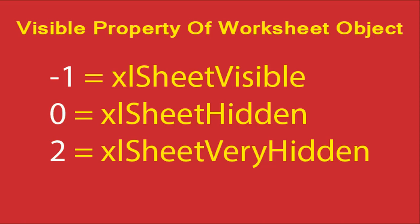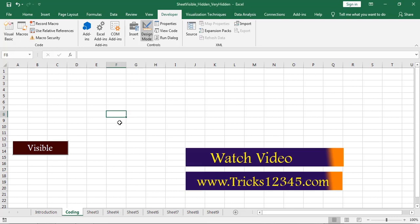Hello, welcome to this video. In this video, I am going to explain about the Visible property of the worksheet object. This property consists of three options: the first one is Visible, the second one is Hidden, and the third one is Very Hidden.